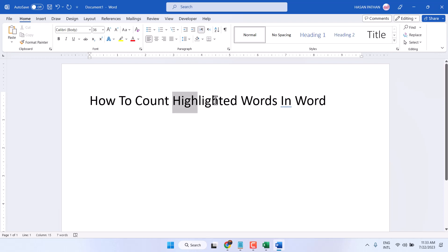In this video, I will show you how to count highlighted words in Microsoft Word.